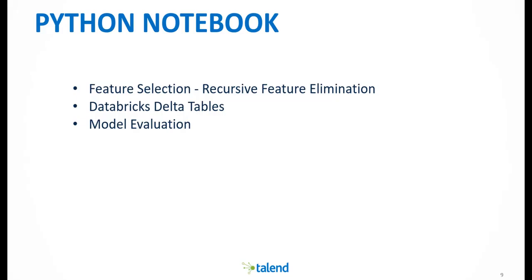I'll speak briefly about feature selection using recursive feature elimination, Databricks Delta Spark tables, and model evaluation.